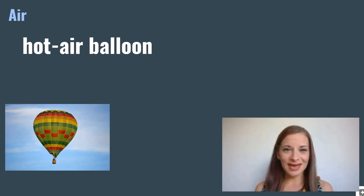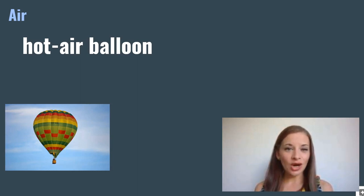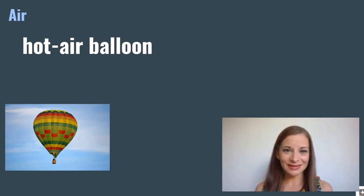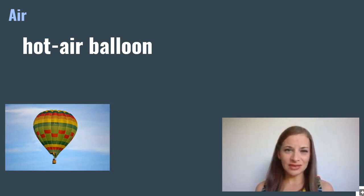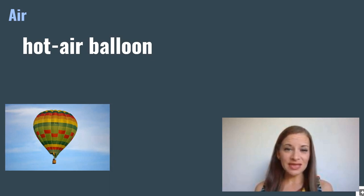Hot air balloon. Hot air balloons are powered by hot air. People don't really use them for day-to-day travel, but they take them for pleasure.